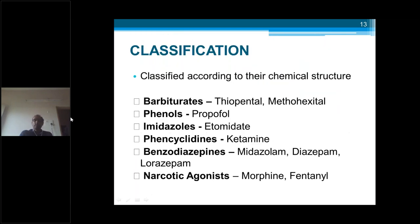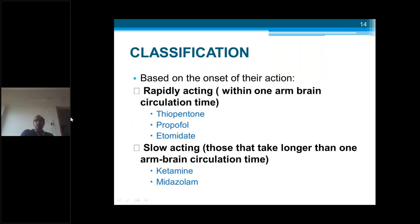Intravenous anesthetics are classified according to chemical structure: barbiturates (thiopentone and methohexitol), phenols (propofol), imidazoles (etomidate), phencyclidines (ketamine), benzodiazepines (midazolam and diazepam), and narcotics (fentanyl and morphine). They can also be classified based on onset of action — rapidly acting within one arm-brain circulation time, like thiopentone, propofol, and etomidate; and slower-acting, like ketamine and methohexitol.